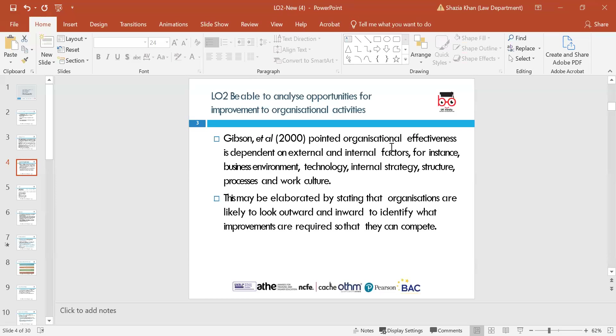Gibson et al pointed out that organisational effectiveness is dependent on internal and external factors — technology, structure, process, work culture. We need to continuously be improving our approach, meeting organisational goals for increasing profits and reducing costs. Organisations that recognise they need to make these opportunities for improvements need to create this organisational culture.